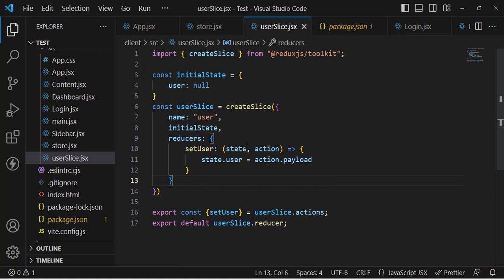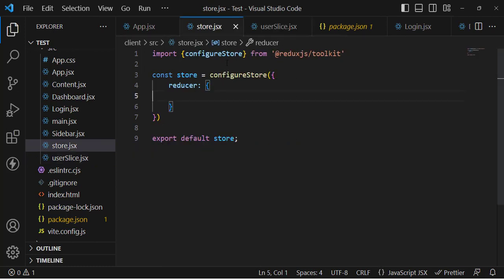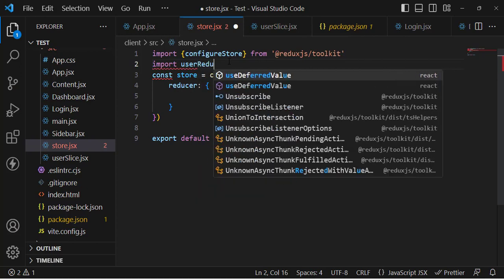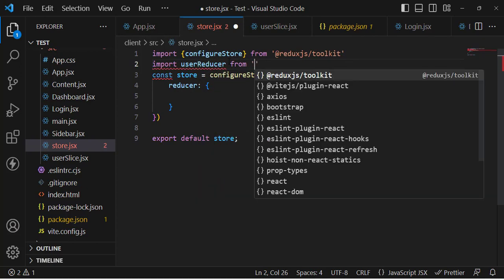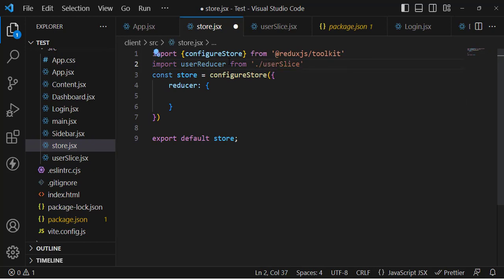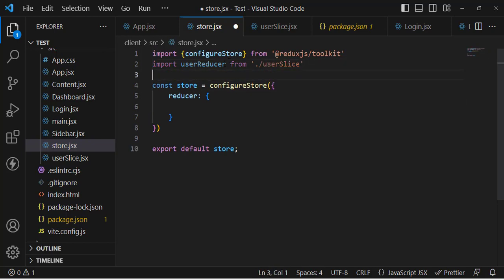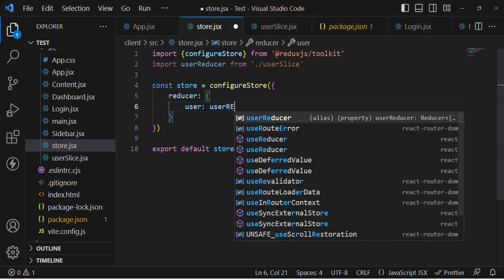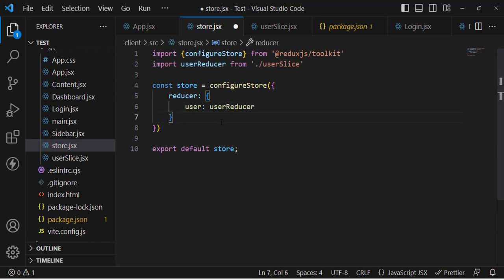Now let's import this user reducer inside our store. Import userReducer from './userSlice'. After importing it, assign it in the store: user: userReducer. Our store is done.